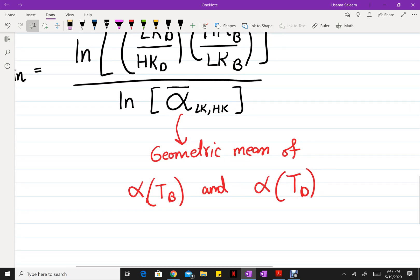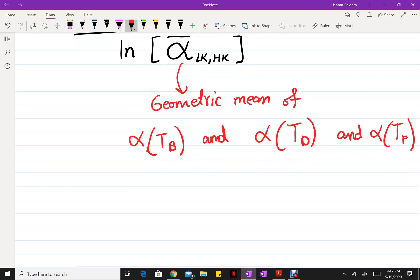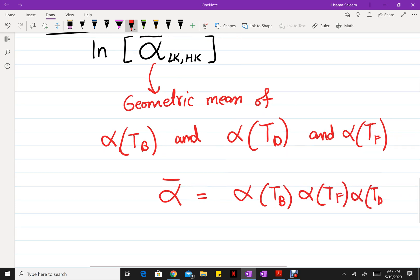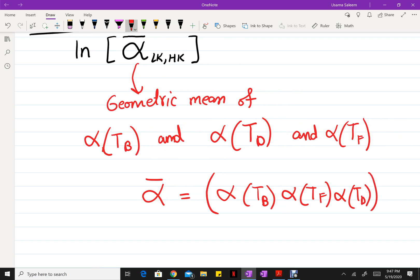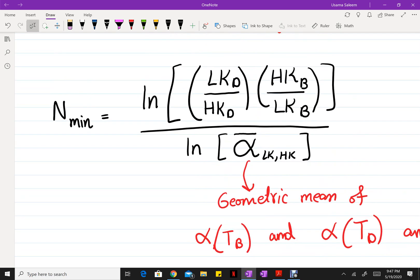If you want to be even more precise, you can also include alpha at the feed temperature. So alpha-bar is defined as the cube root of alpha at the bottoms temperature, alpha at the feed temperature, and alpha at the distillate temperature. The Fenske equation as written here is defined in terms of flow rates.